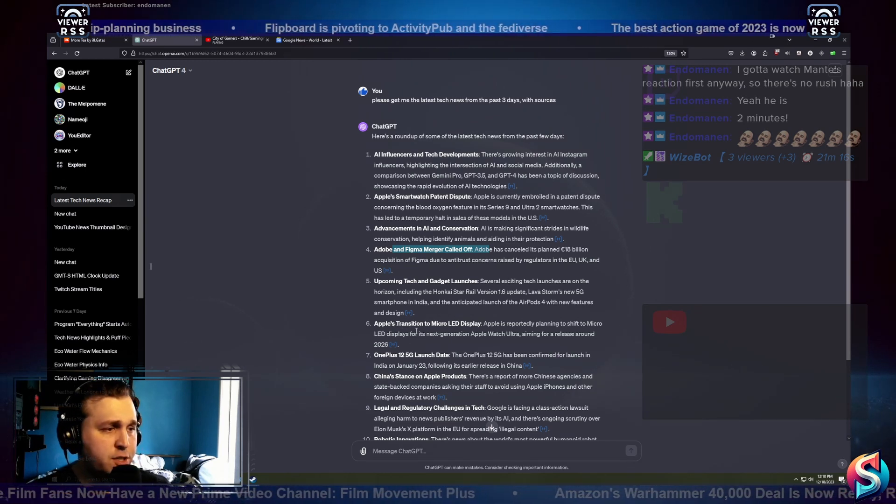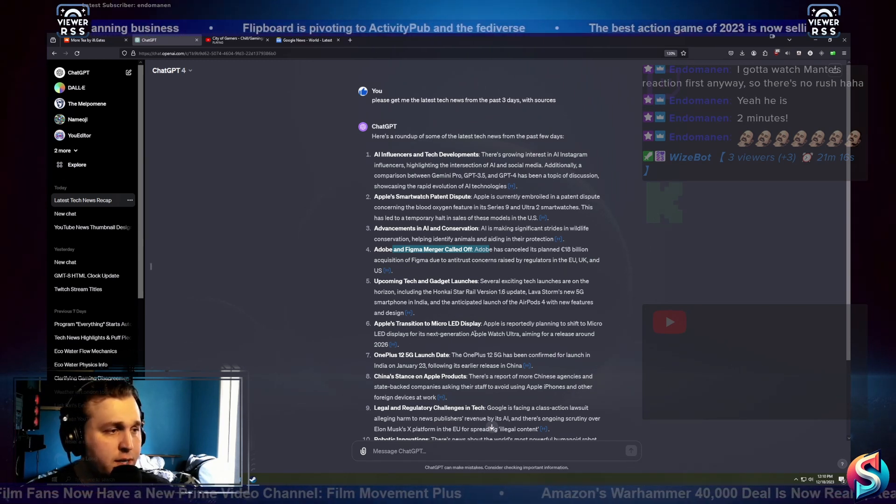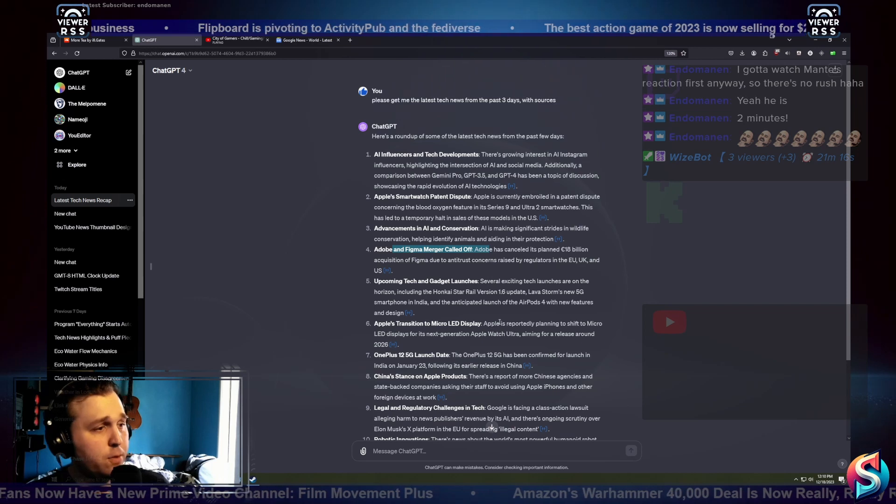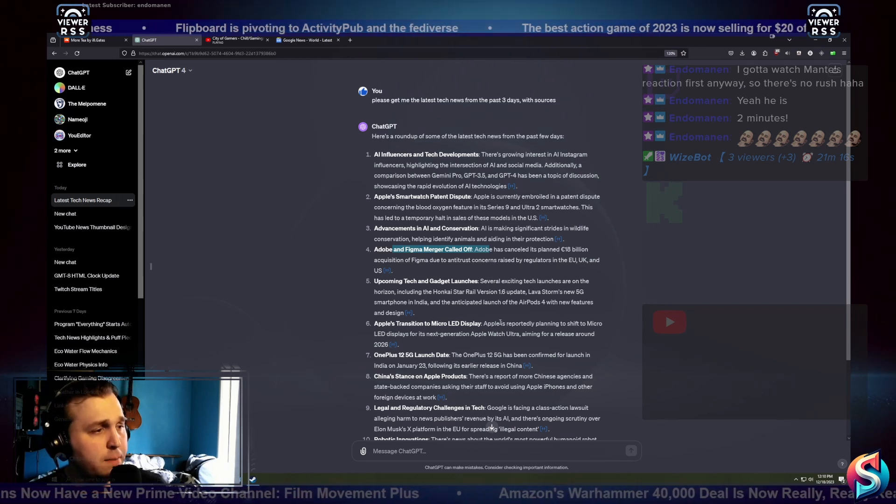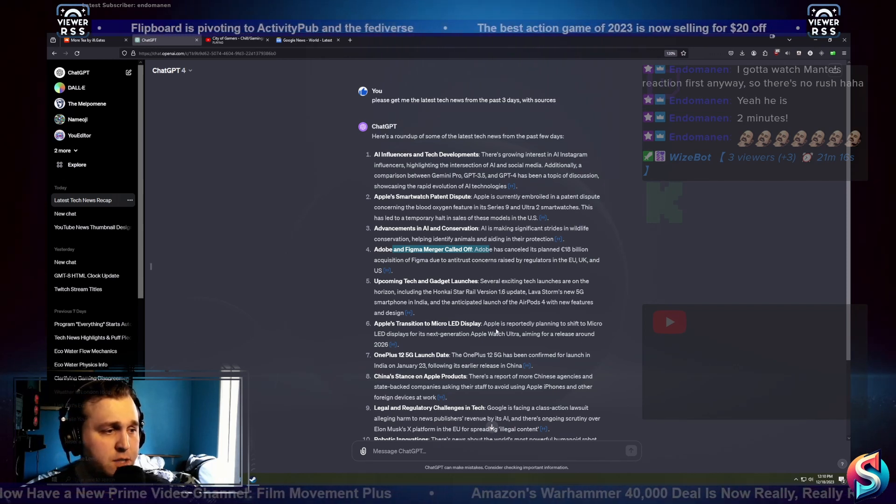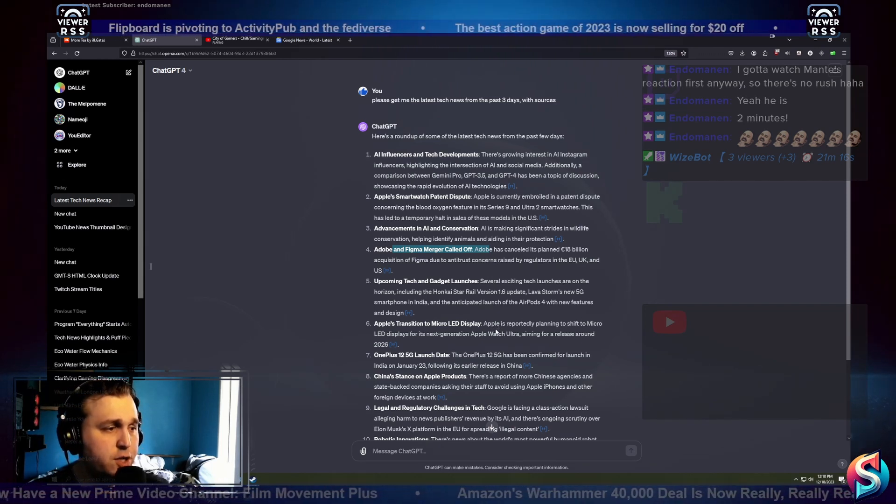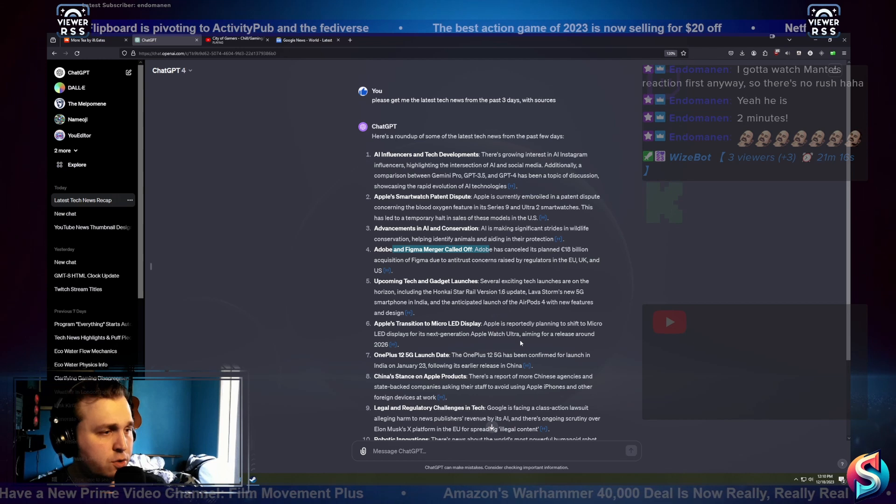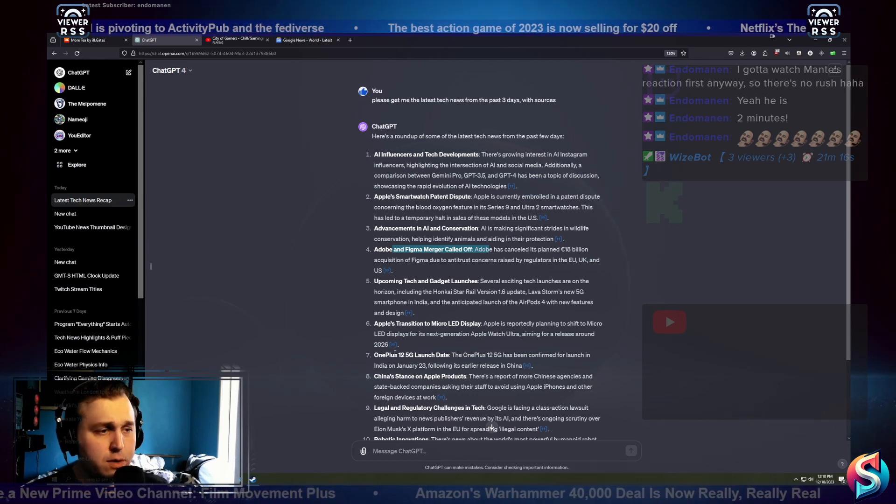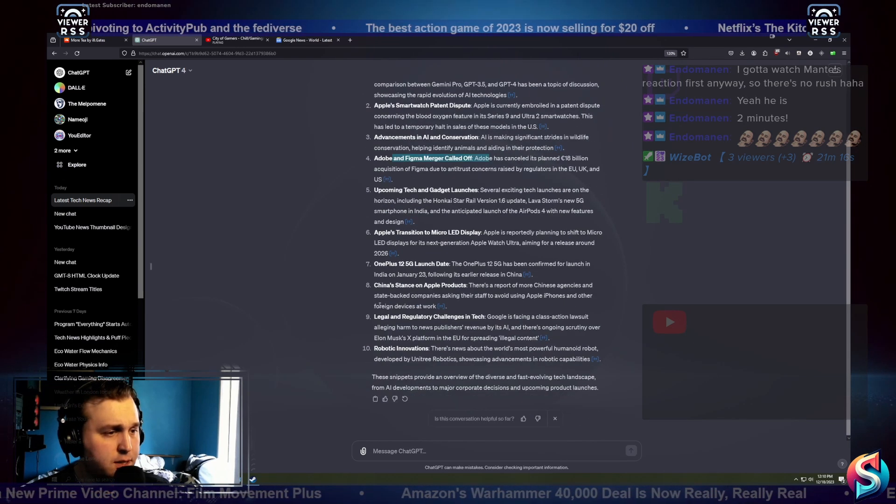Apple's transition to micro-LED displays. Apple is reportedly planning to shift to micro-LED displays for its next-generation Apple Watch Ultra, aiming for a release around 2026.